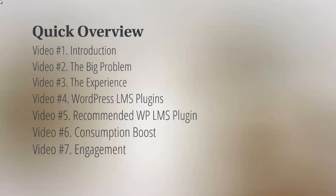And last but not least, we got video number eight, which is prestige and fun. And all that means is trying to make people feel good about themselves as they complete your course, and we'll talk more about that and why that's important.